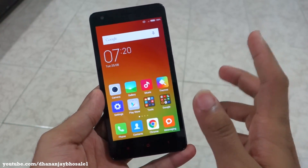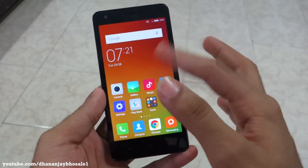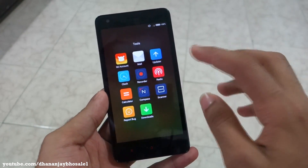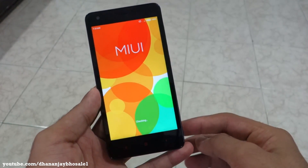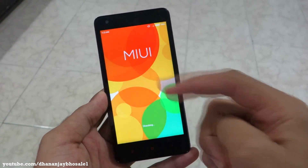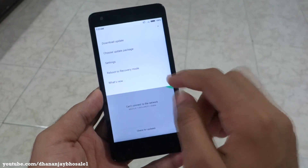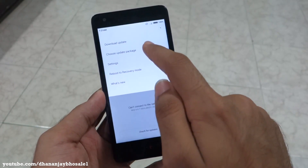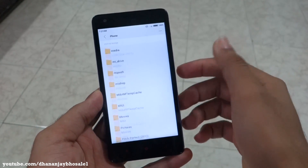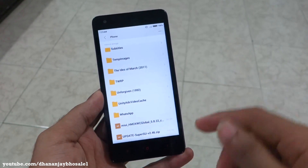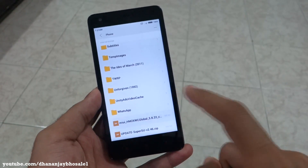After you download the ROM package, simply put it in your phone's internal storage — you can put it in the SD card too without any issues. After that, go into the Updater app, click the three dots, select 'Choose update package' — that's the second option — and now select the MIUI 7 package.